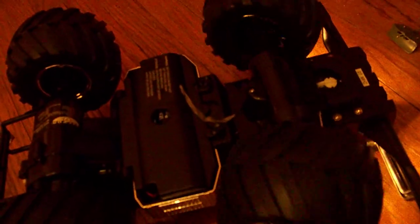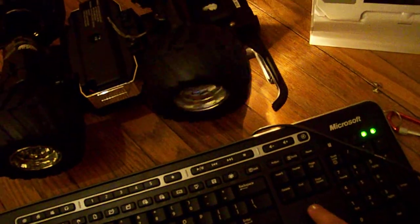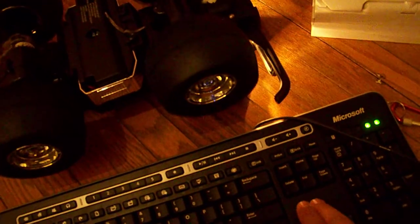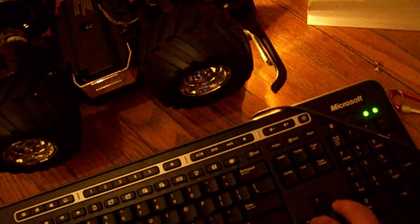And when you press the inputs on the keyboard, it controls the movement on the car. So as you can see, press the left button, turns left, go forward, left, right.